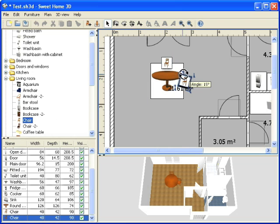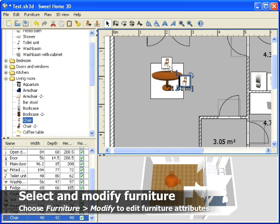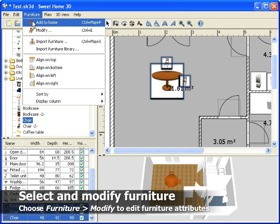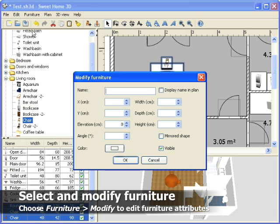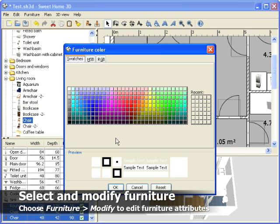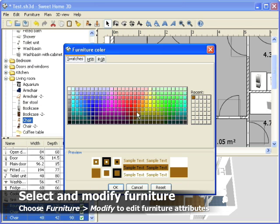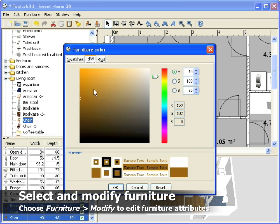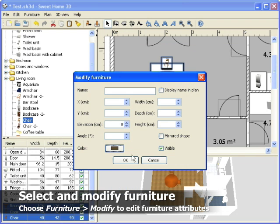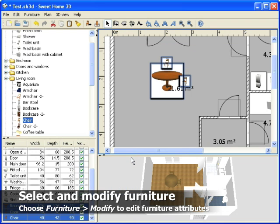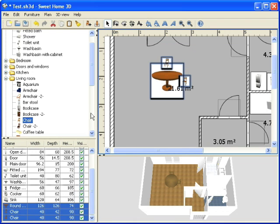If you need to edit a group of pieces, select them first by clicking on them while holding the Shift key. Then choose the Modify menu item out of the menu. You may for example change the color of a group of pieces.